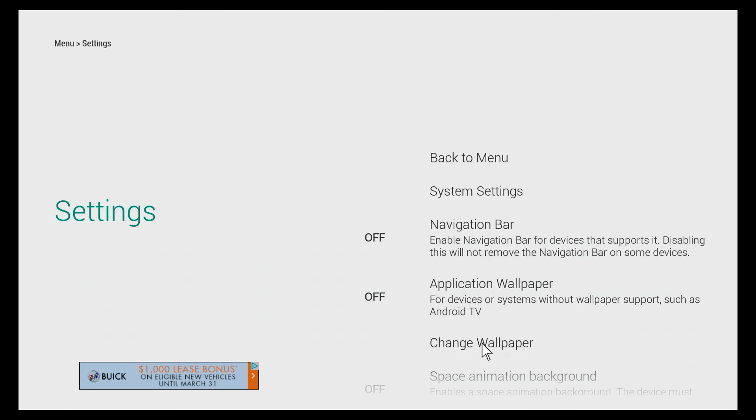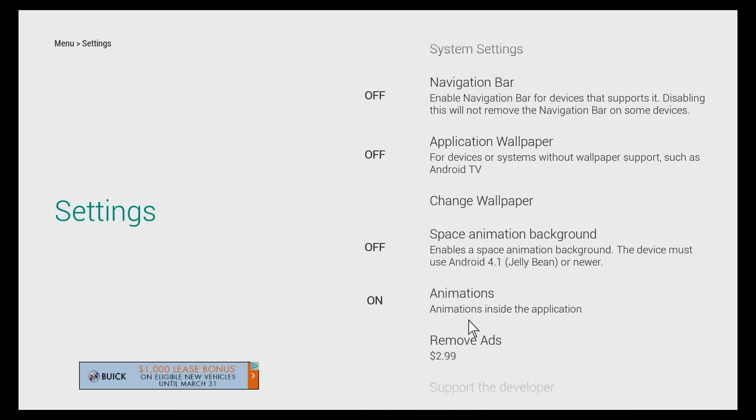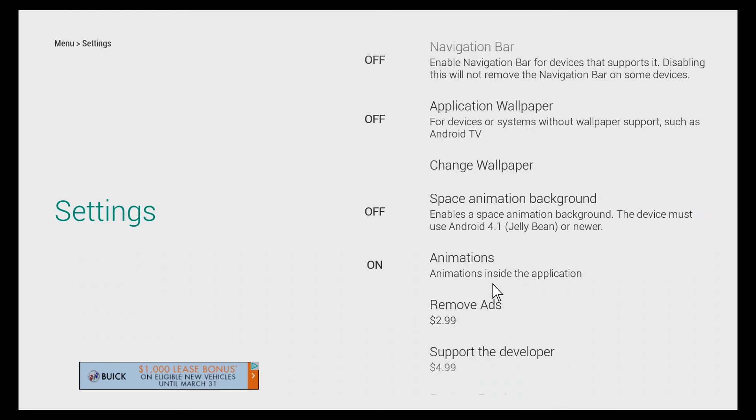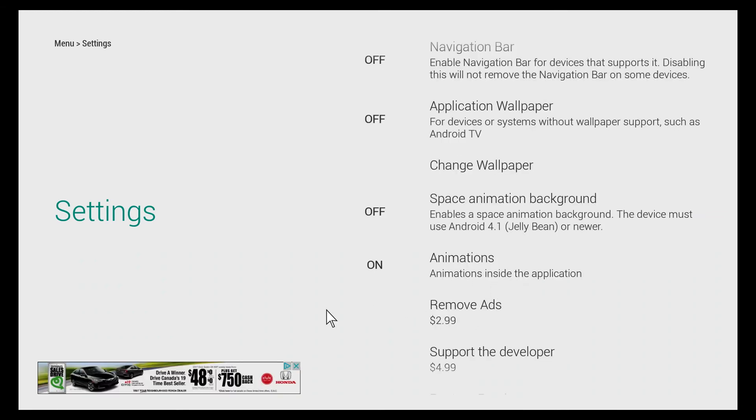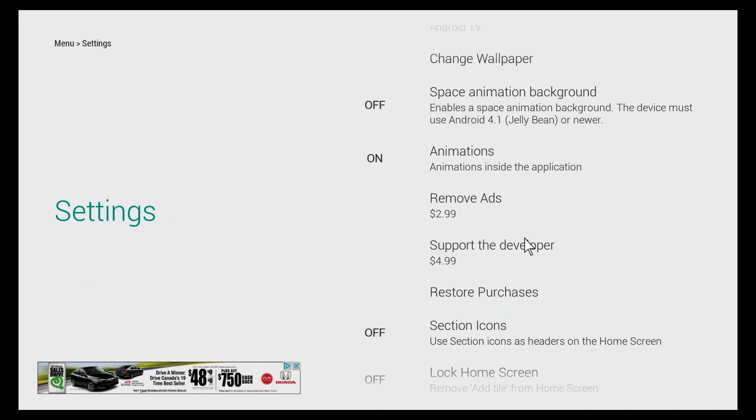We can choose from whatever we have stored either on our box or on a memory stick. You can enable a space animation background which is basically just stars shooting by and other animations. For $2.99 you can remove the ads, but they don't really bother me so I wouldn't pay for it. Or you can donate $5 to the developer.